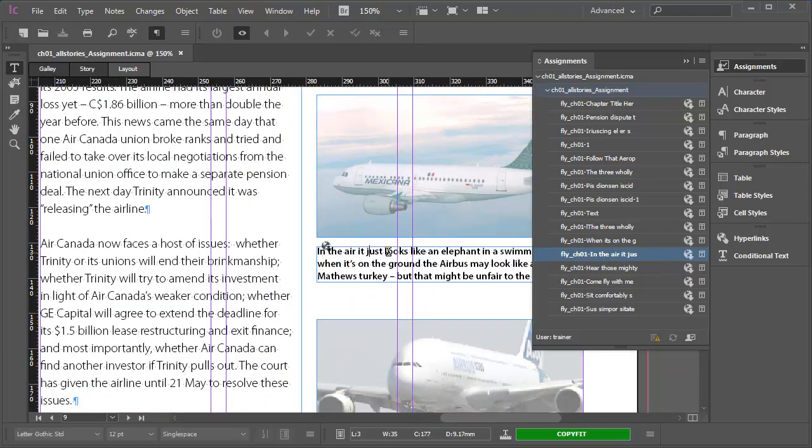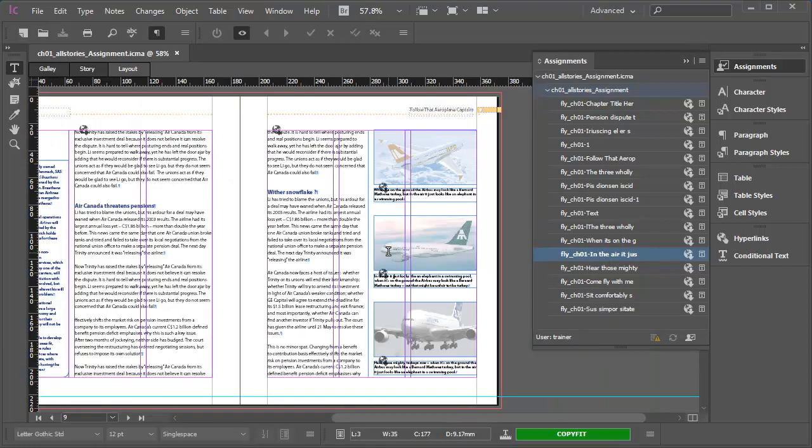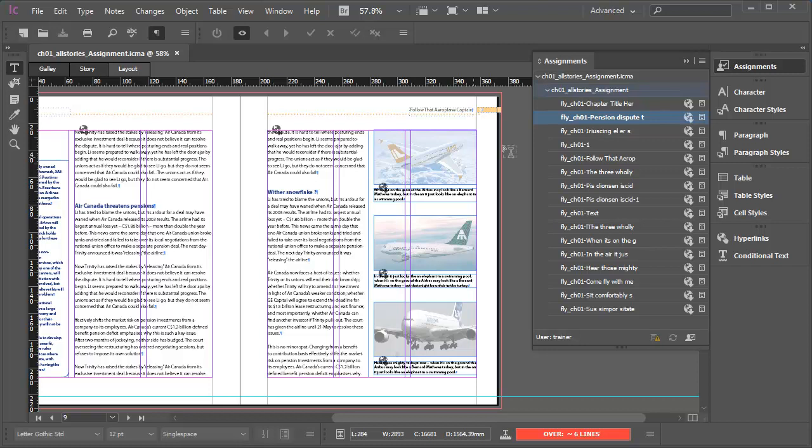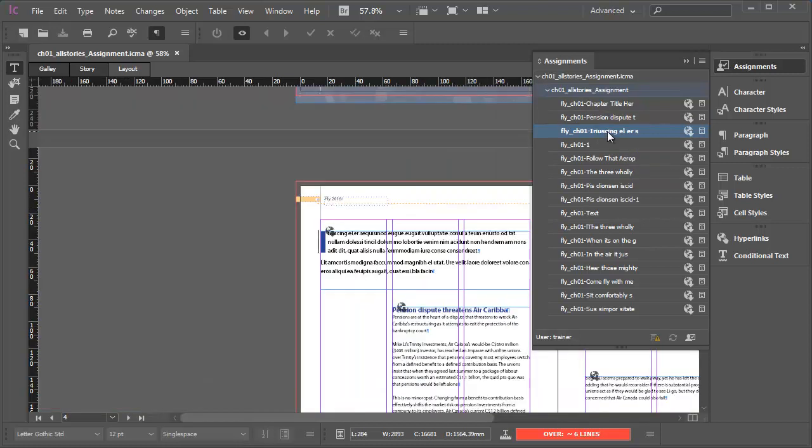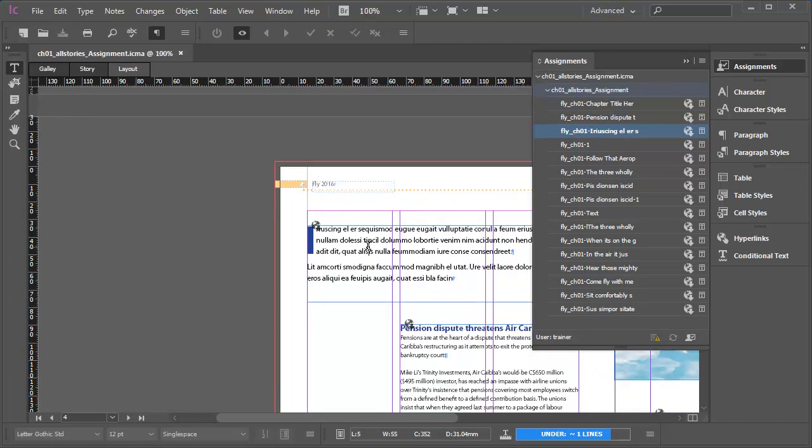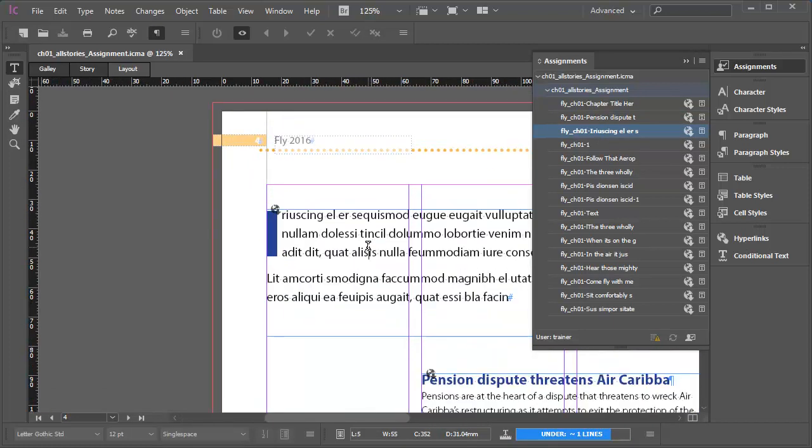I'll just zoom back out. I'll just click into the main body text again. Notice the highlight in the assignment panel moves to the entry I had highlighted previously. I'll double click the entry for the introductory paragraph to move to the spread and let's zoom in a little bit and focus on these paragraphs.